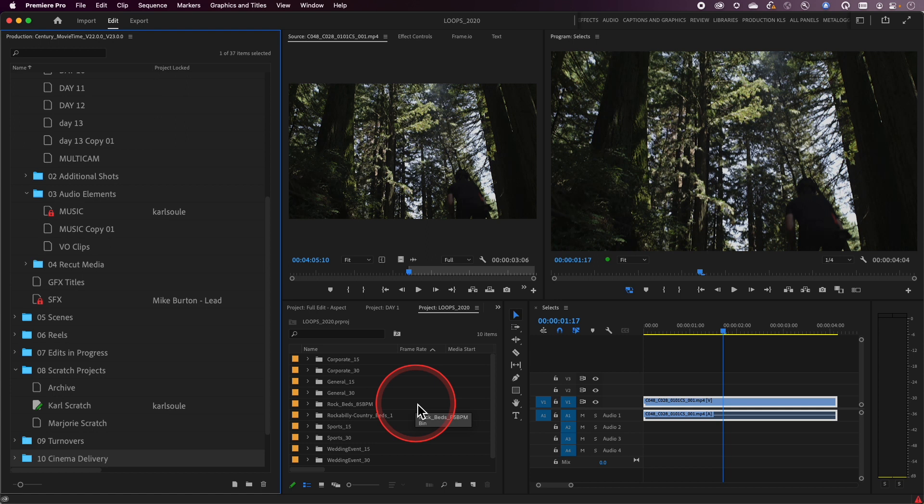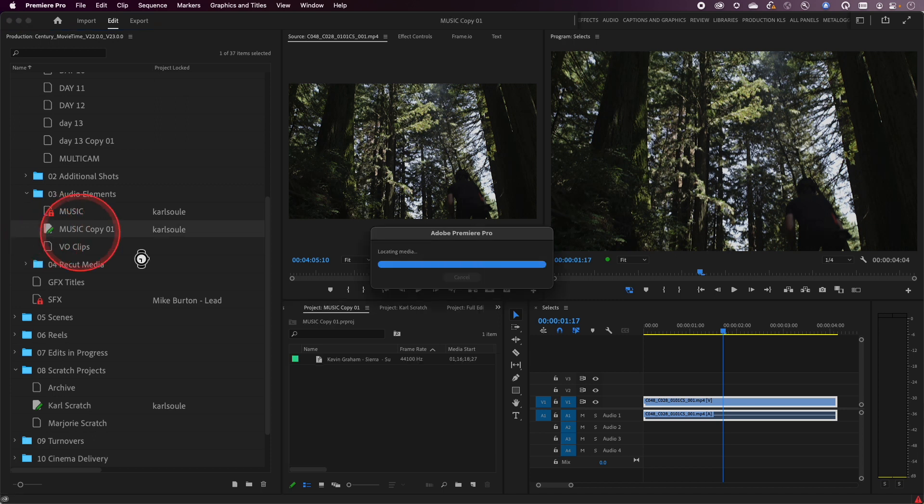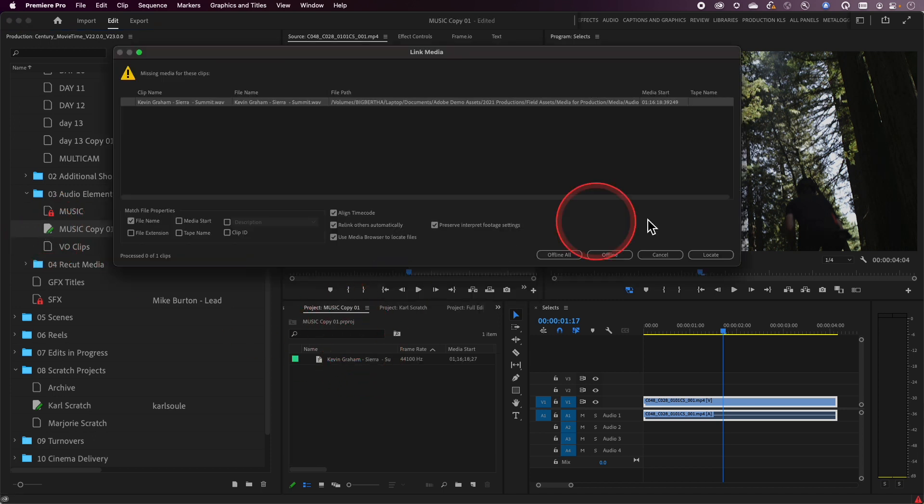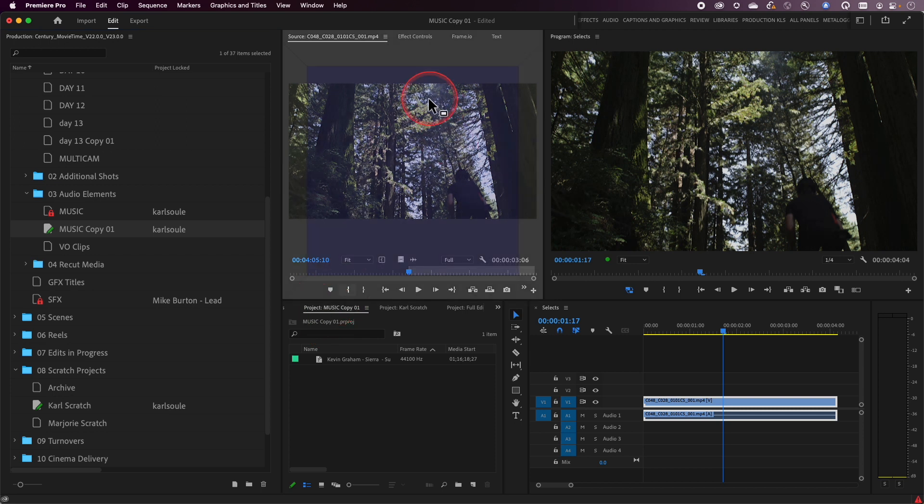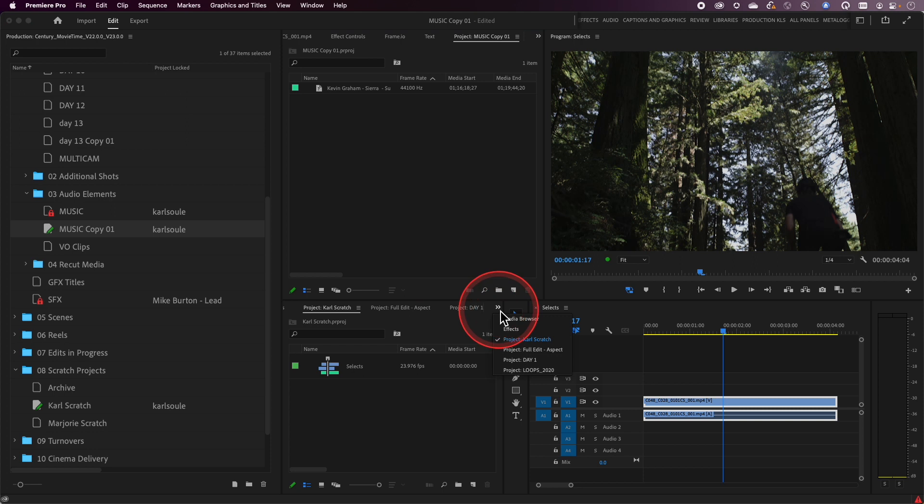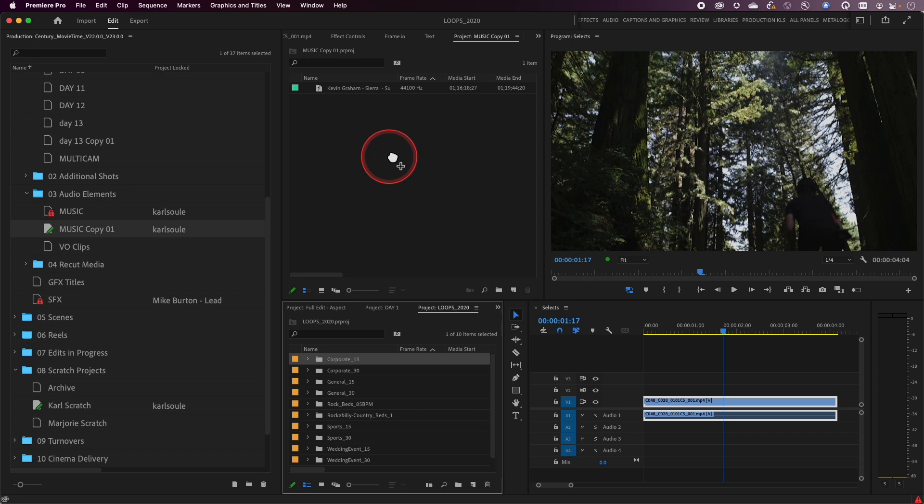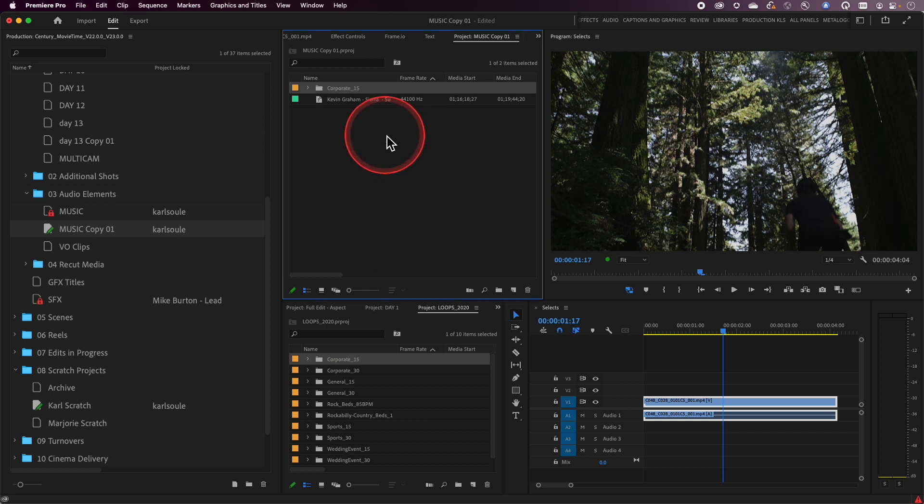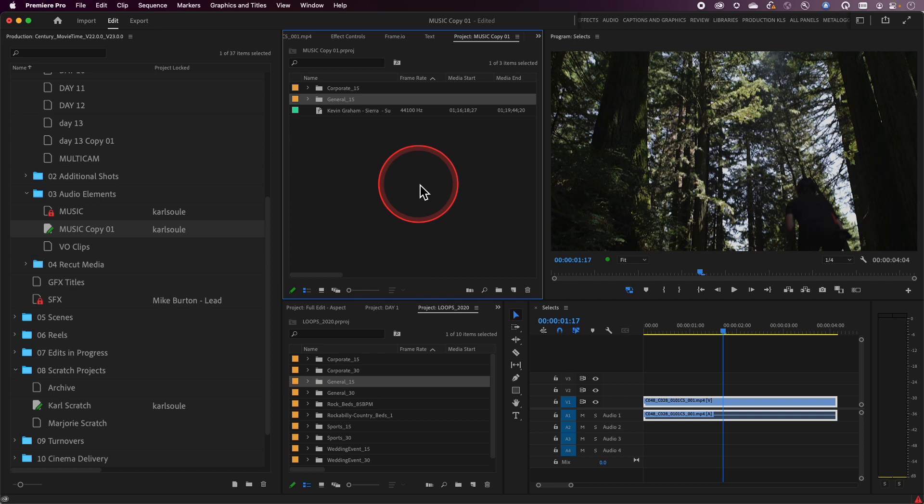Now one way I might actually use this is I might already have a music project inside of Premiere and I might want to add these clips to that music project. So in this case, I'm going to move some things around on the screen here to give myself room to see both of these. And at this point, I might want to take some of these folders and drag them and drop them over into my existing music project. That's a perfectly valid way of working.